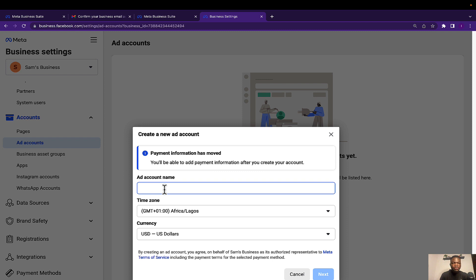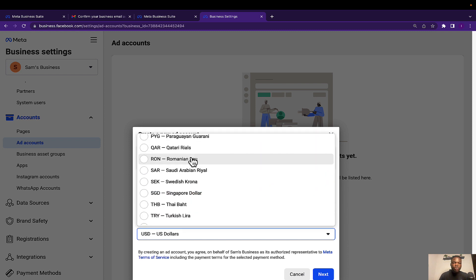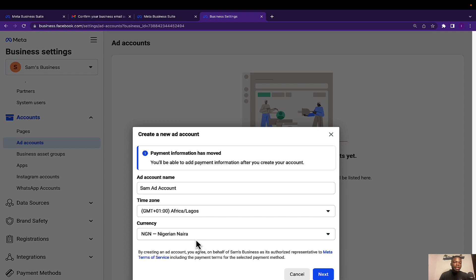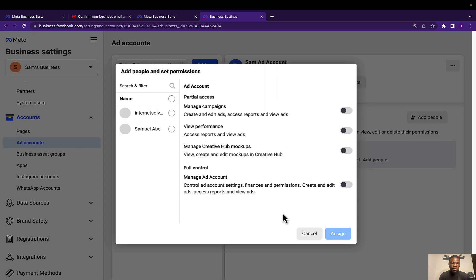Creating a new advertising account is very important. Enter your ad account name, then set your time zone. If you're watching from Nigeria, your time zone should be GMT+1 — otherwise, select your own country's time zone. The default currency is US dollars, but if you want to use Naira, select the Nigerian Naira. Then click Next. This ad account is going to be used for my business — if you were running adverts for a client, you'd select 'Another Business or Client.' I'll click 'Create.'